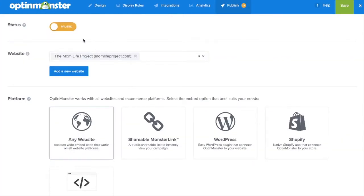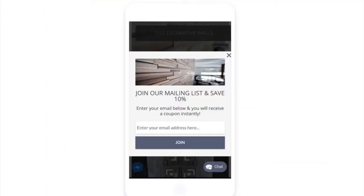Increase email subscribers, mobile purchases, and more using OptinMonster's mobile-friendly campaigns. Whiteriver.com saw a 35% increase in sales after increasing their mobile conversions 150% using OptinMonster.